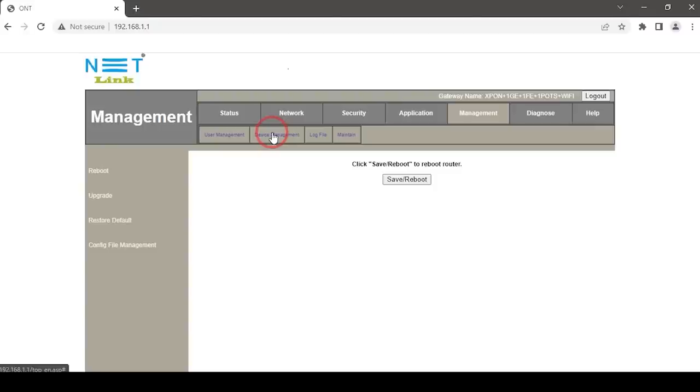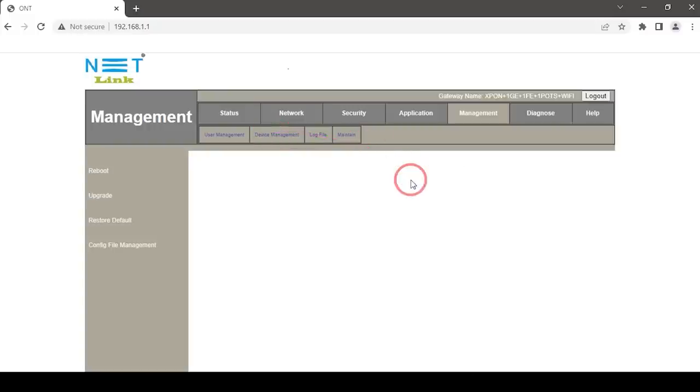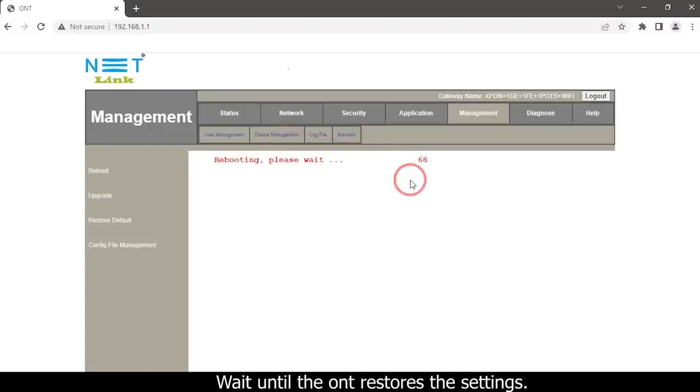Click the Save and Reboot button on the reboot option to reset the ONT. Wait until the ONT restores the settings.